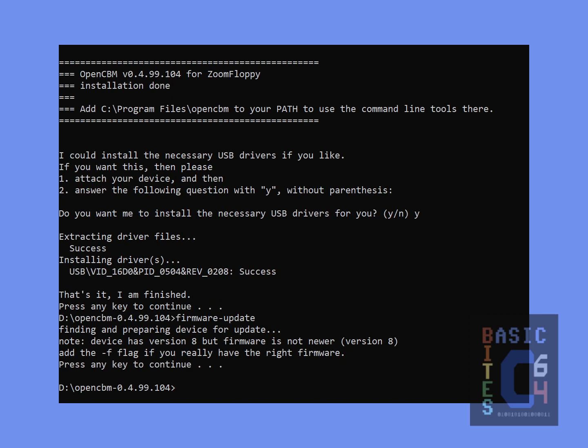Now, before I go any further, I am unplugging my Zoom Floppy from the PC. The next thing I want to do, of course, is get my actual Commodore drive hooked up and see if it all works. However, you are not supposed to hook up your disk drive while the Zoom Floppy is powered, hence why I just unplugged it from the PC before continuing.